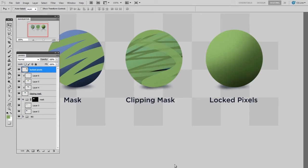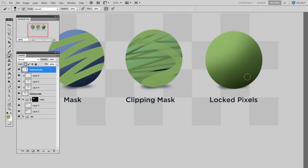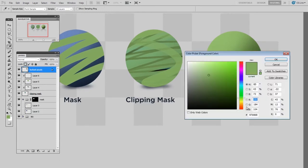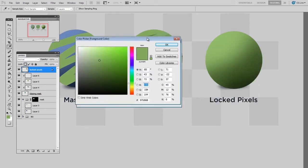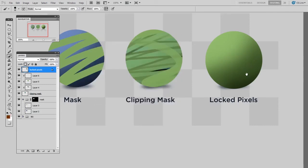So with a locked pixel layer, you can take any normal layer, and then in the lock part of the layer palette, I can click on the checkerboard which locks the transparent pixels. And then when I draw on that same layer, and I'll use a very contrasting color, I can't draw outside of the boundaries.